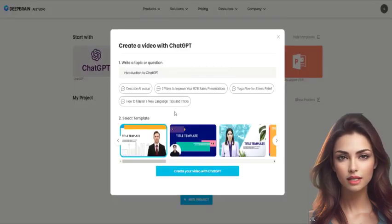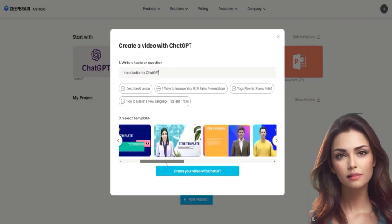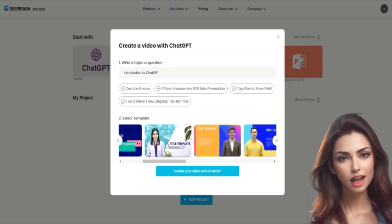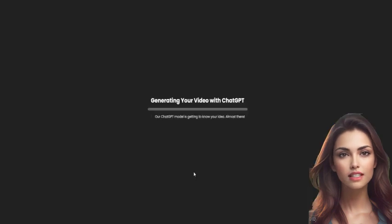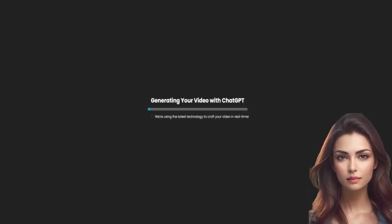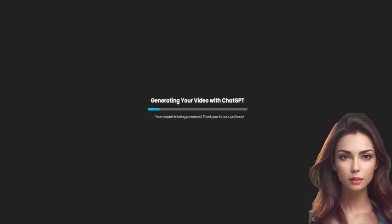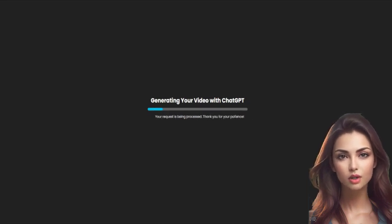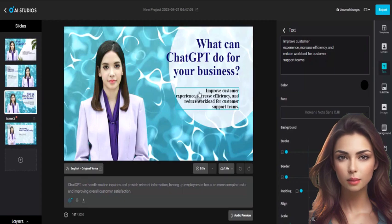Enter the title in the prompt, select a pre-made template, then click the 'Create your Video with ChatGPT' button. This is where we'll use ChatGPT to generate the script for our video, and ChatGPT will generate a high-quality script based on your topic.